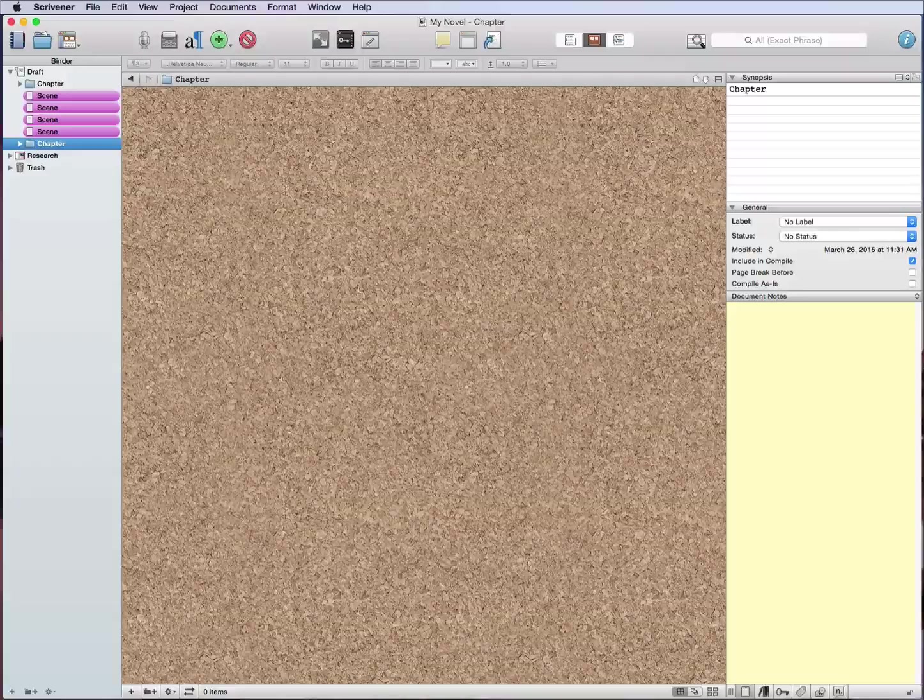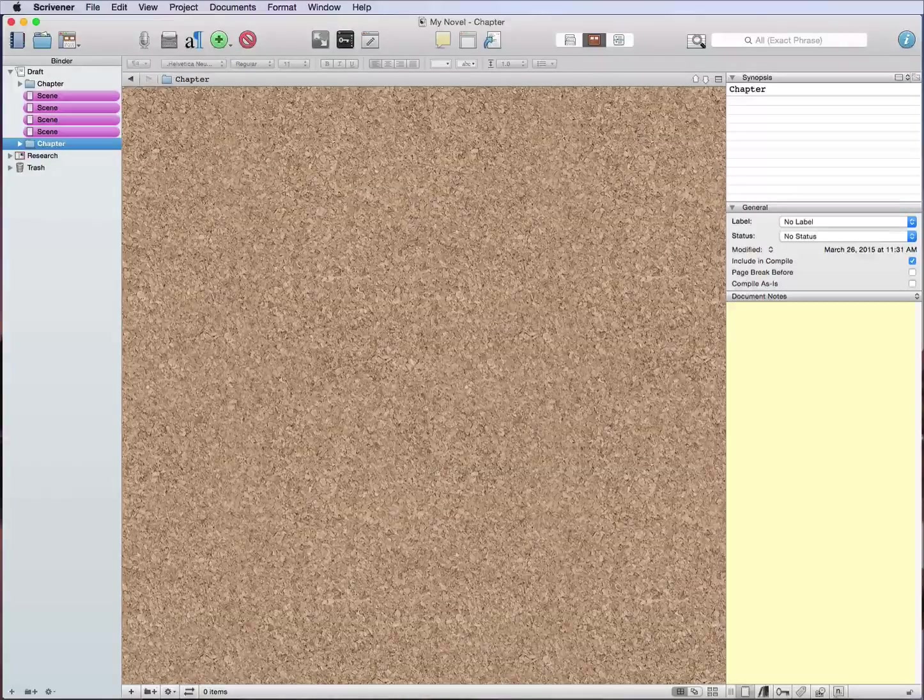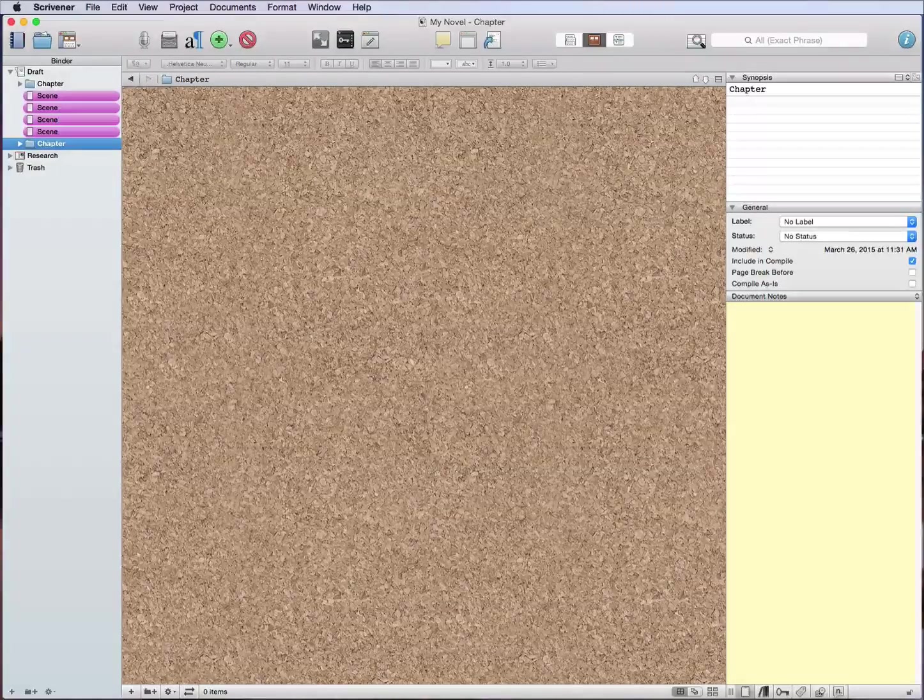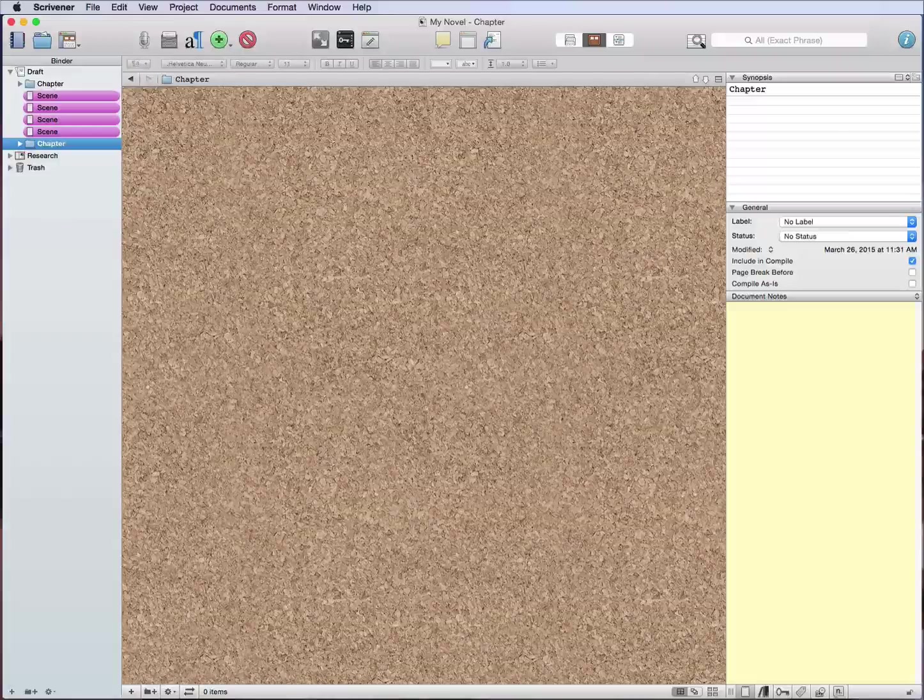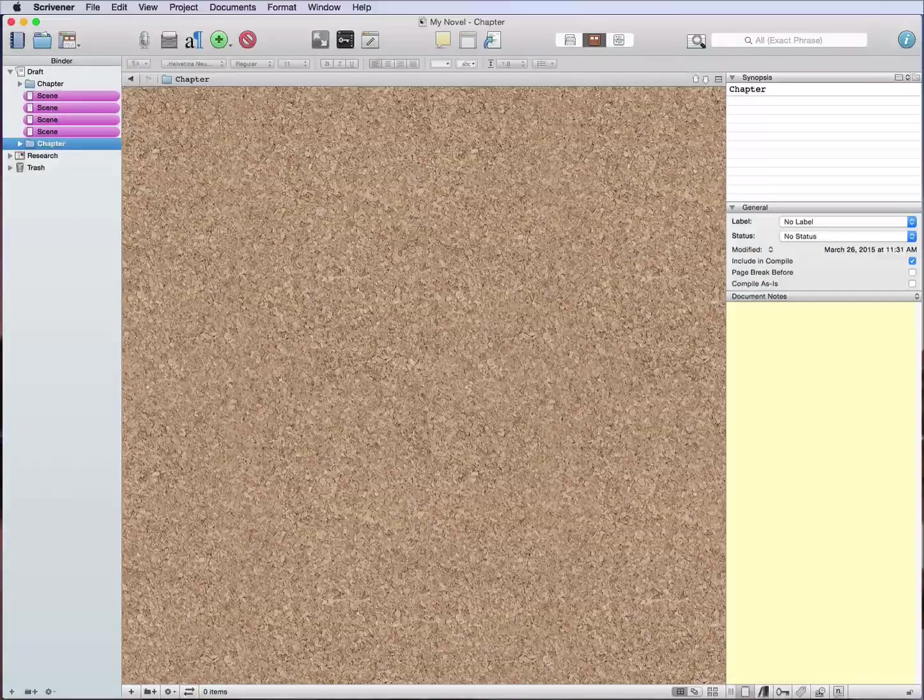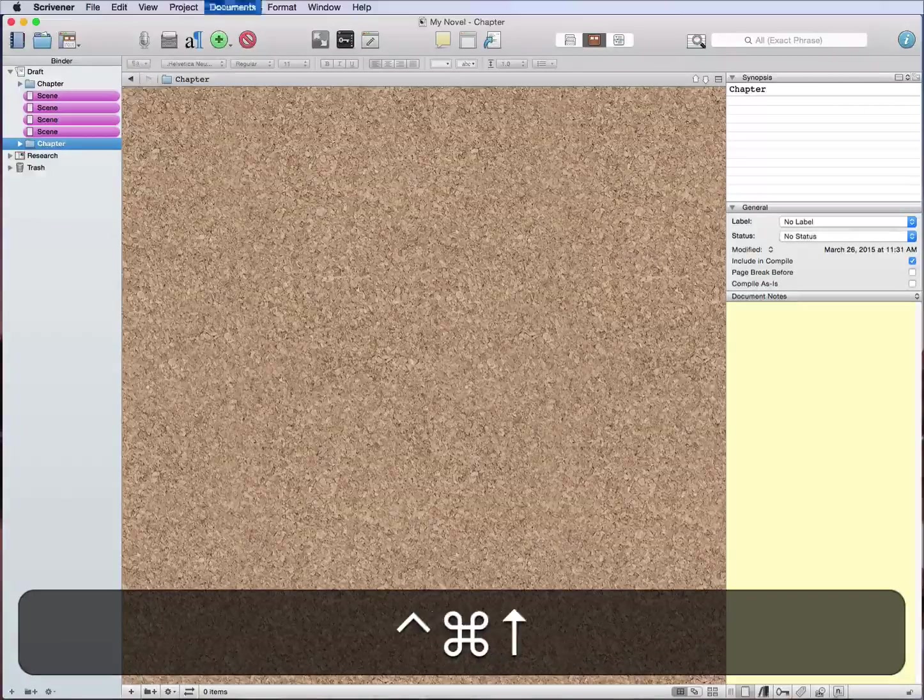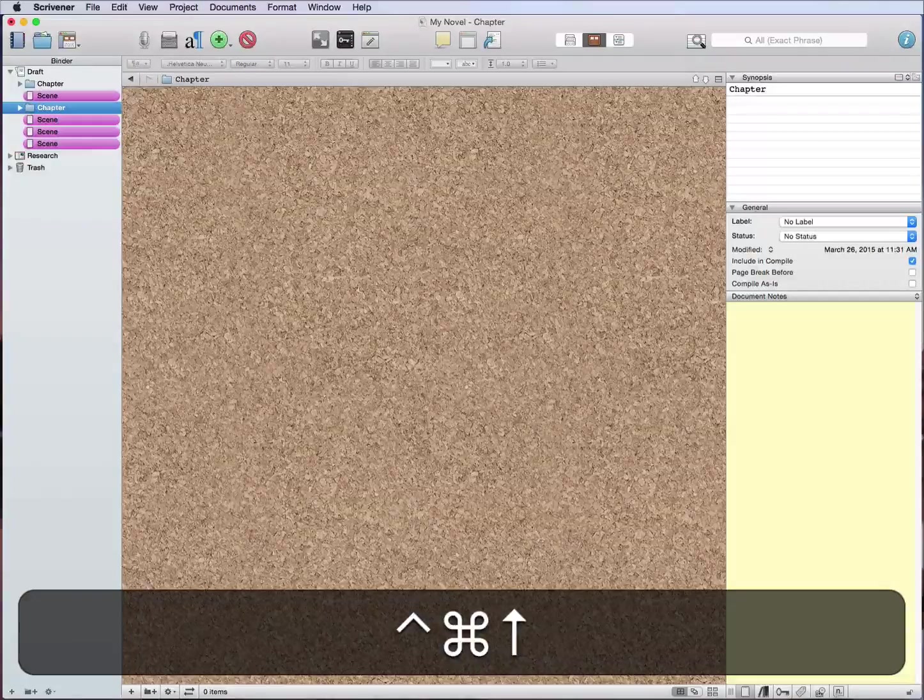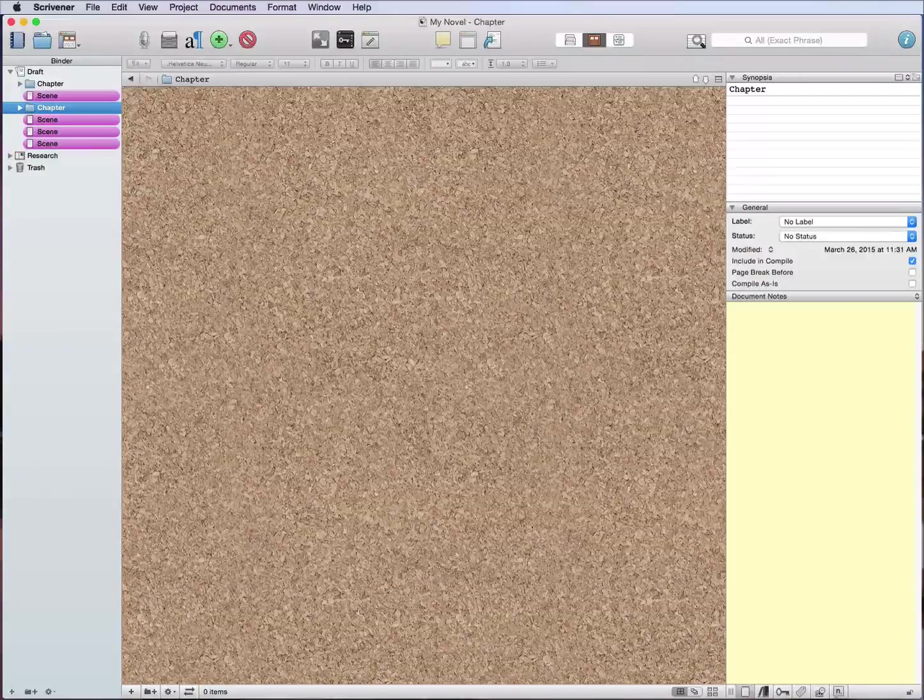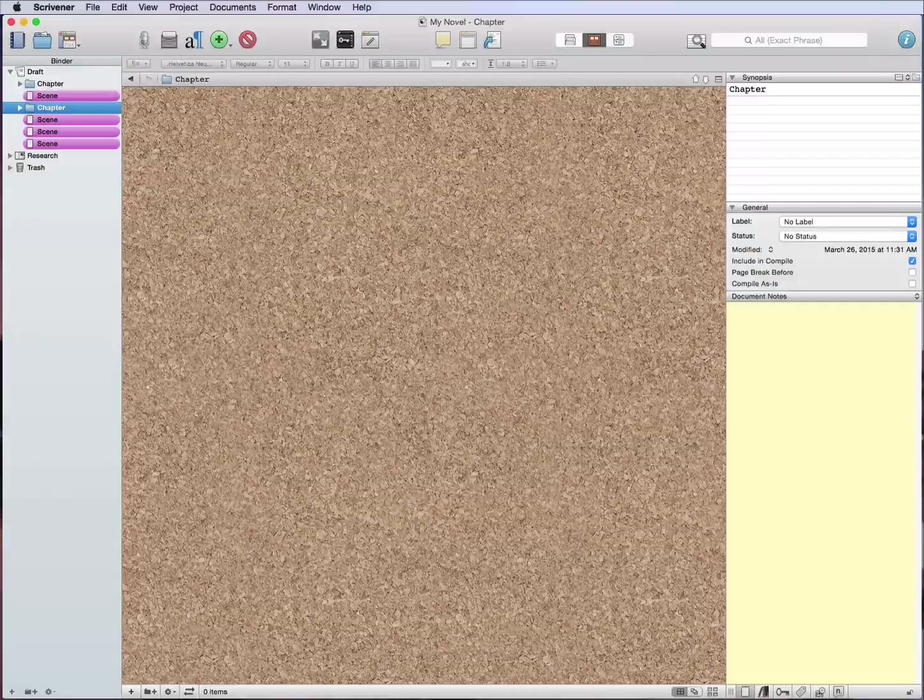So now to move this around, like I said, you can drag and drop, or you can use control command and then the arrow keys and that will move it around in the binder. So if I go control command up, that's going to move it up the binder like that.